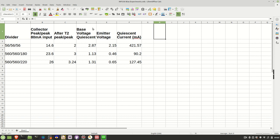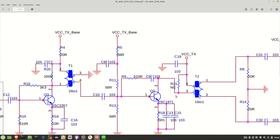I've got five or so columns here. The first one is with an 80 milliamp peak to peak input signal. This is the collector of the 2SC1971, so 23.6 volts peak to peak. After T2, so going back to the schematic, here's T2 here.